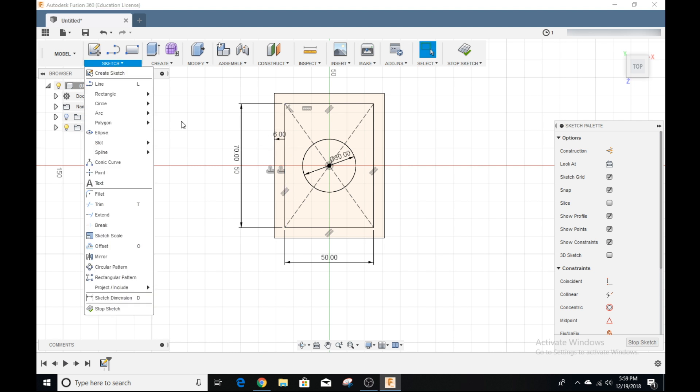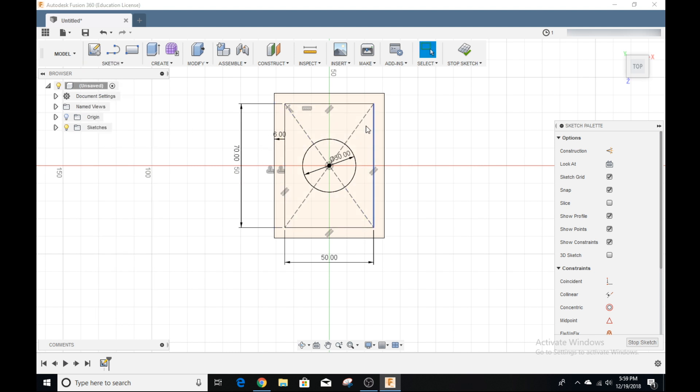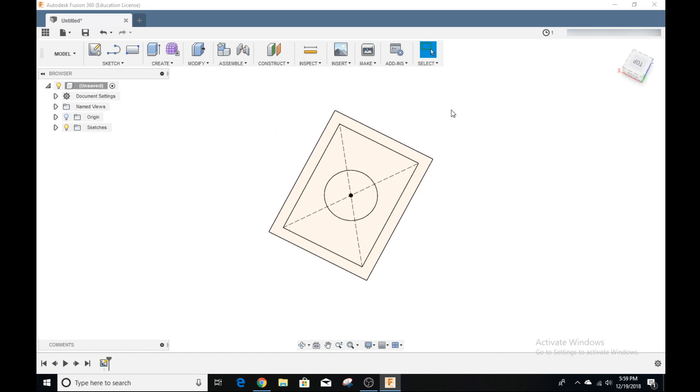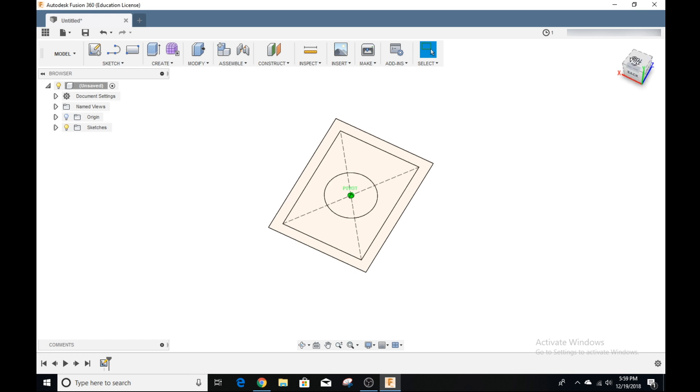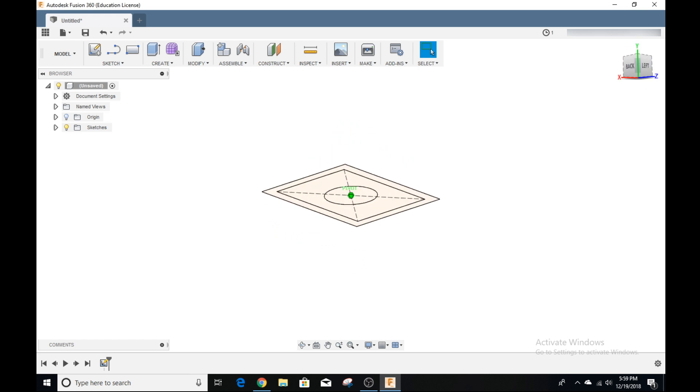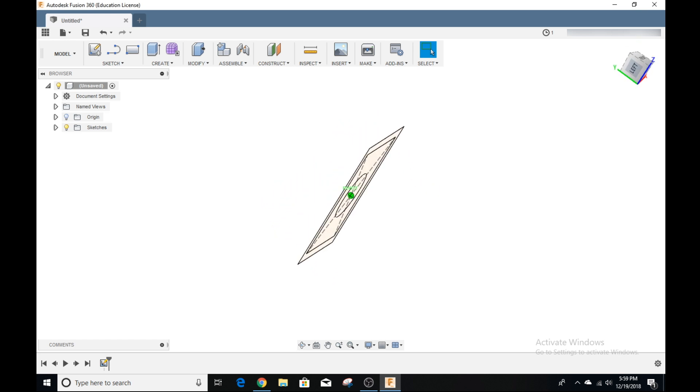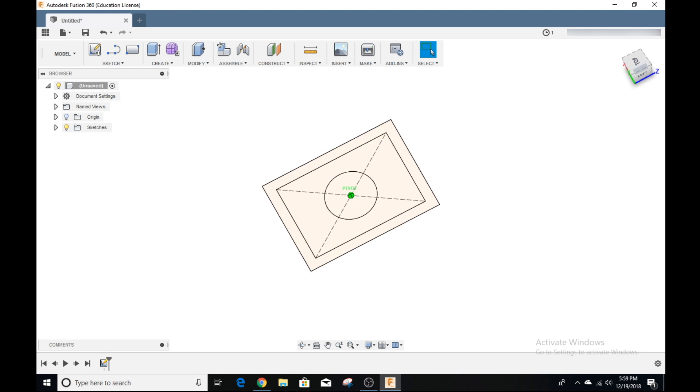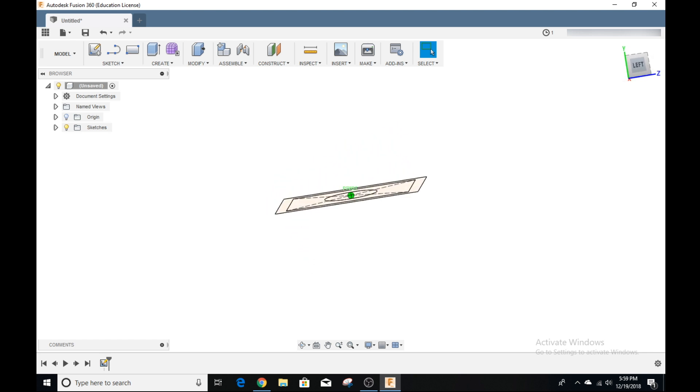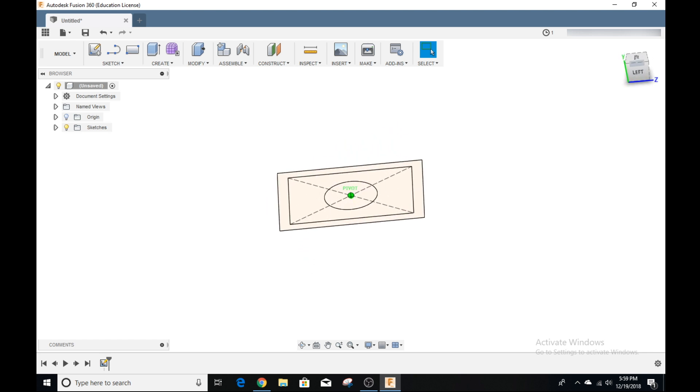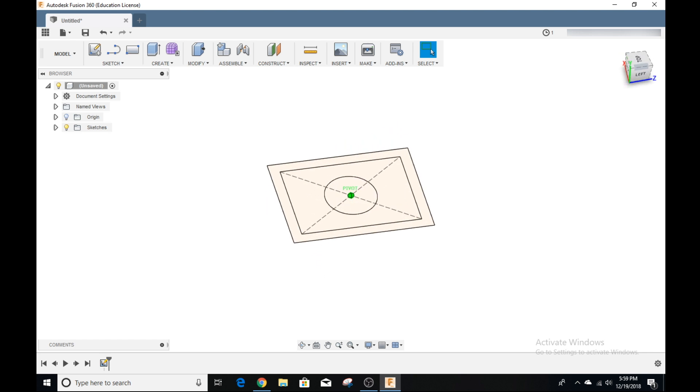Once I have a sketch created that I like, I can go ahead and click stop sketch. As you can see here, now it is in our 3D environment, but it's still 2D. If we grab our view cube and move it around, you can see that it's still a two-dimensional object. But we're going for a three-dimensional object to 3D print or do something else with.